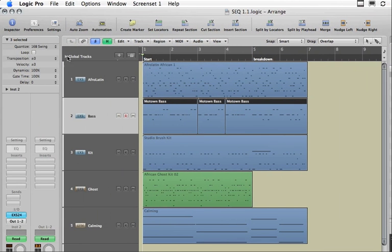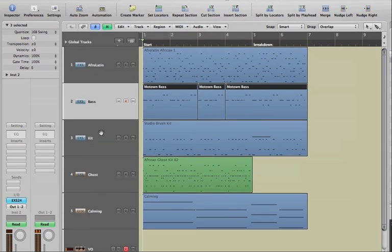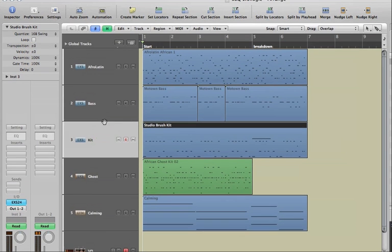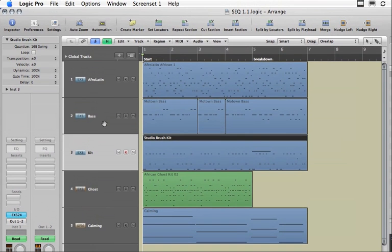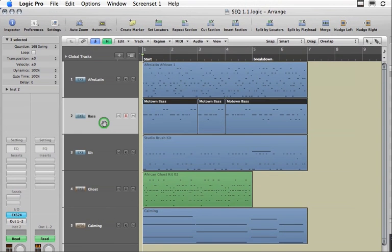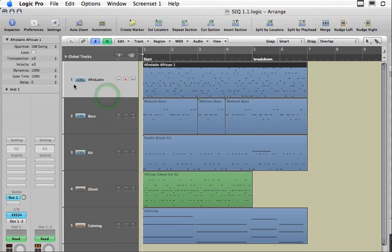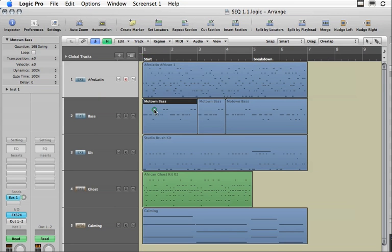On the left hand side of the screen, this is the inspector. The inspector will show you things like the channel strip for the track that you have currently selected and a few other pieces of information about the regions you select or the audio or MIDI tracks you select.